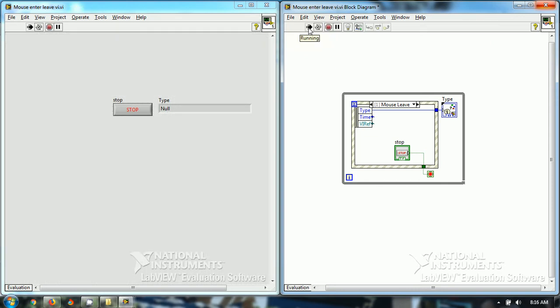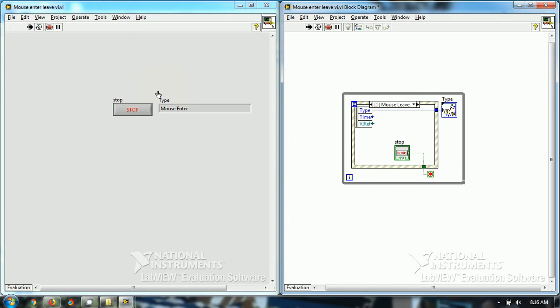So, firstly this VI is this. When, just see, when my cursor enters the VI, it shows that it has entered type. In the type terminal, it shows that mouse has entered this VI. This VI means this whole VI.